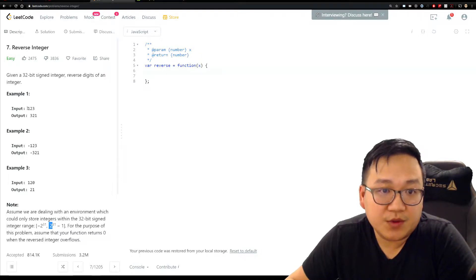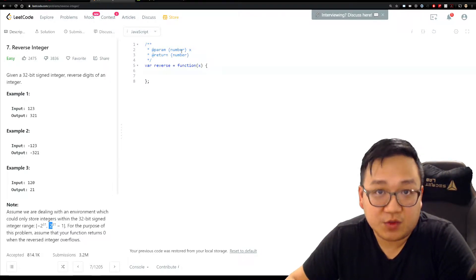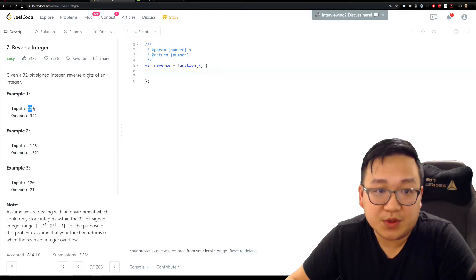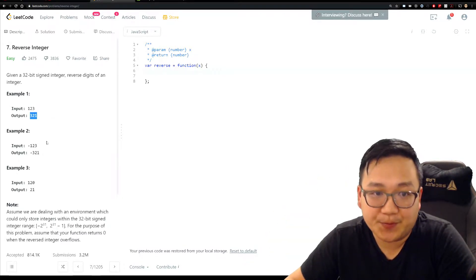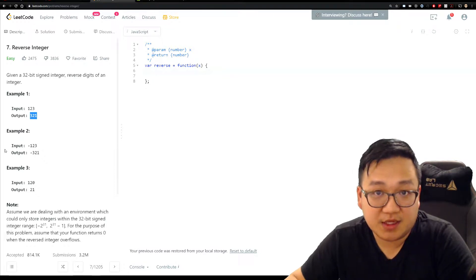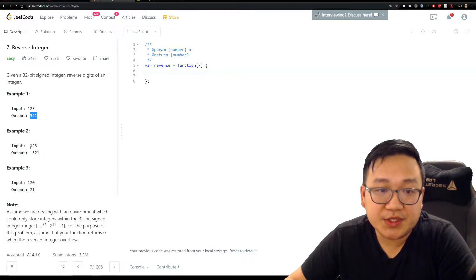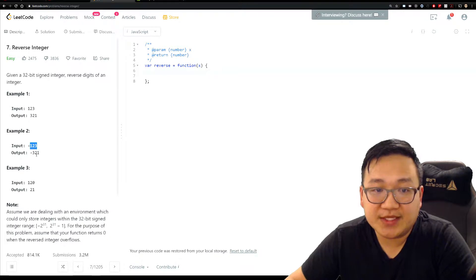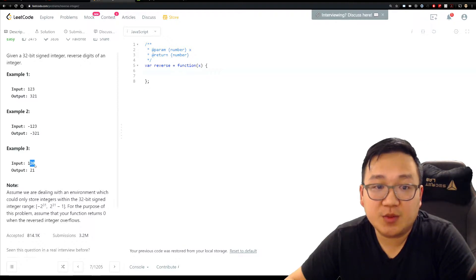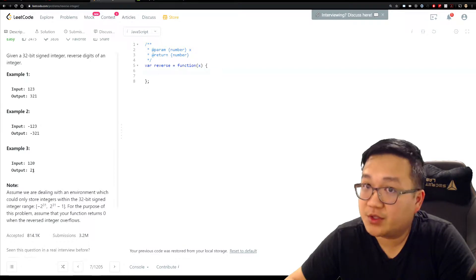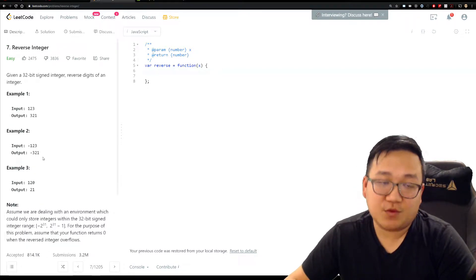Let's look at some examples. Given the number 123, it's pretty self-explanatory — reversed it's 321. For negative numbers, case two, we still have to retain the negative value even after reversing. The third case: if you get something like 120, you're not going to return 021, you're going to return 21 and drop the leading zero. So those are the three cases we have to think about.